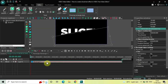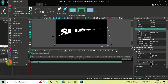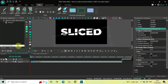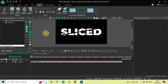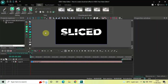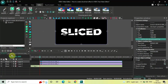Go back to your rectangle object, find the Blend option, click on it, and select XOR. Now let's go back to the main editing timeline.